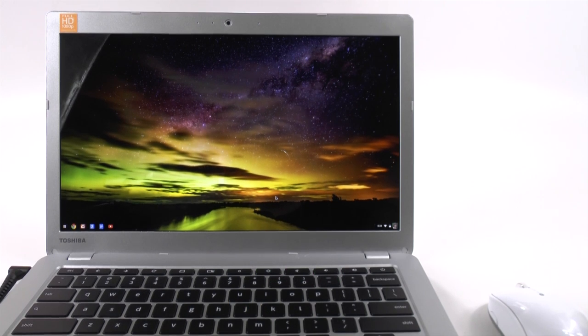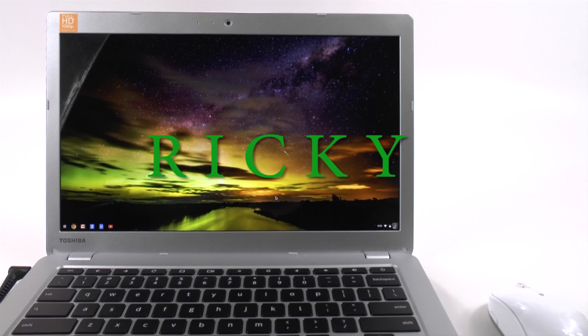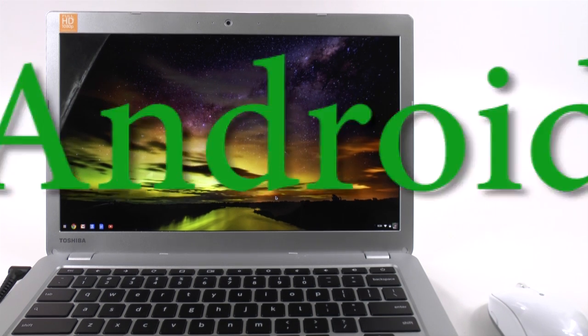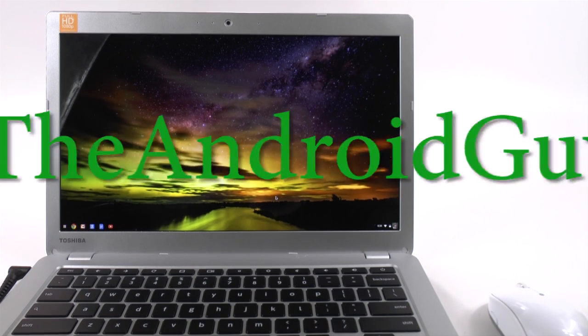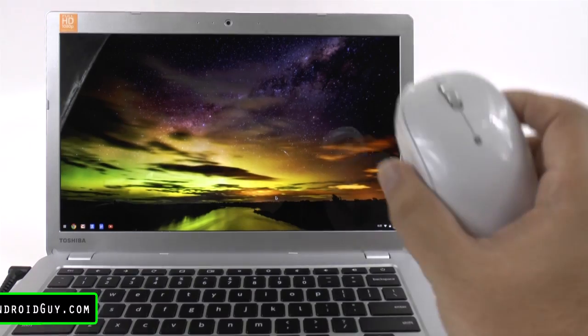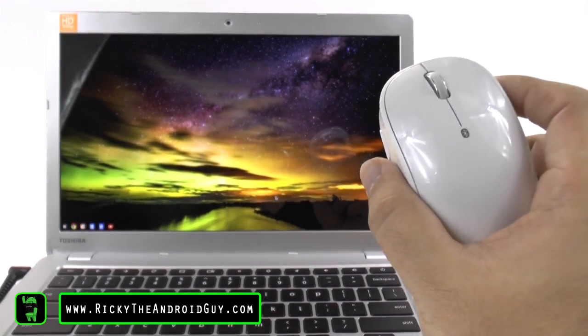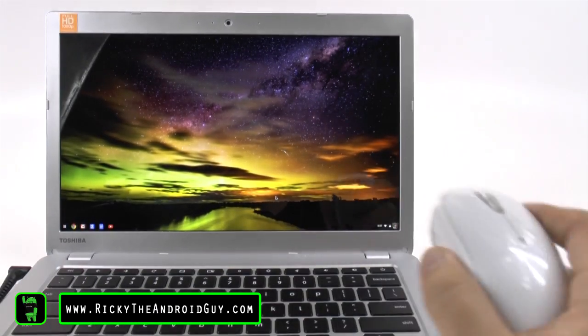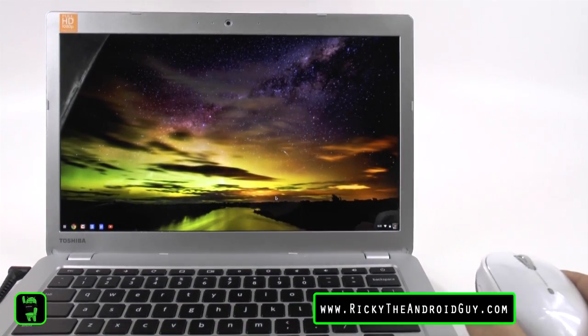Hello, this is Ricky the Android guy. Hey guys, today I'm going to be showing you how to connect a Bluetooth mouse to your Chromebook.